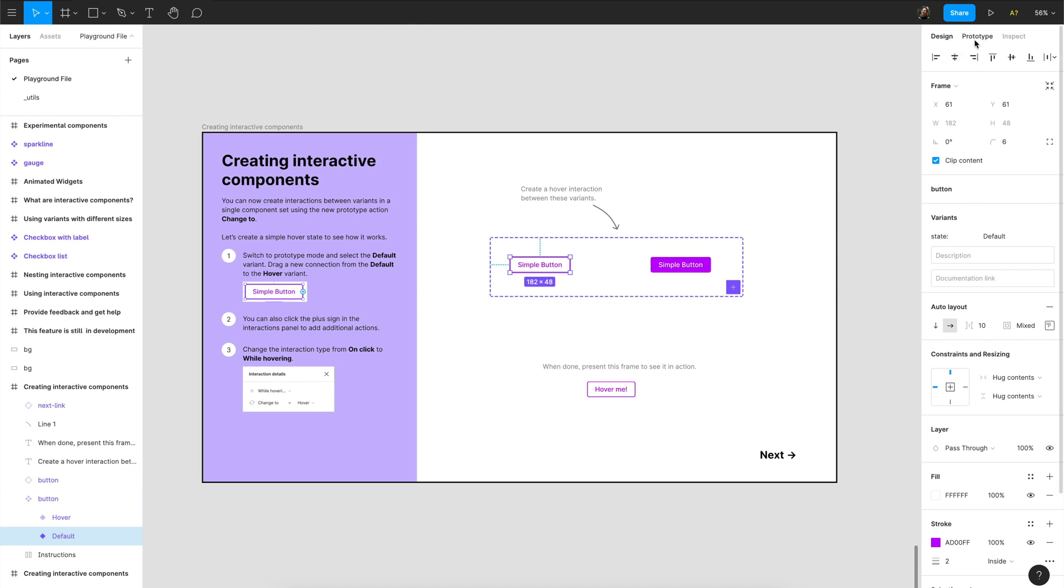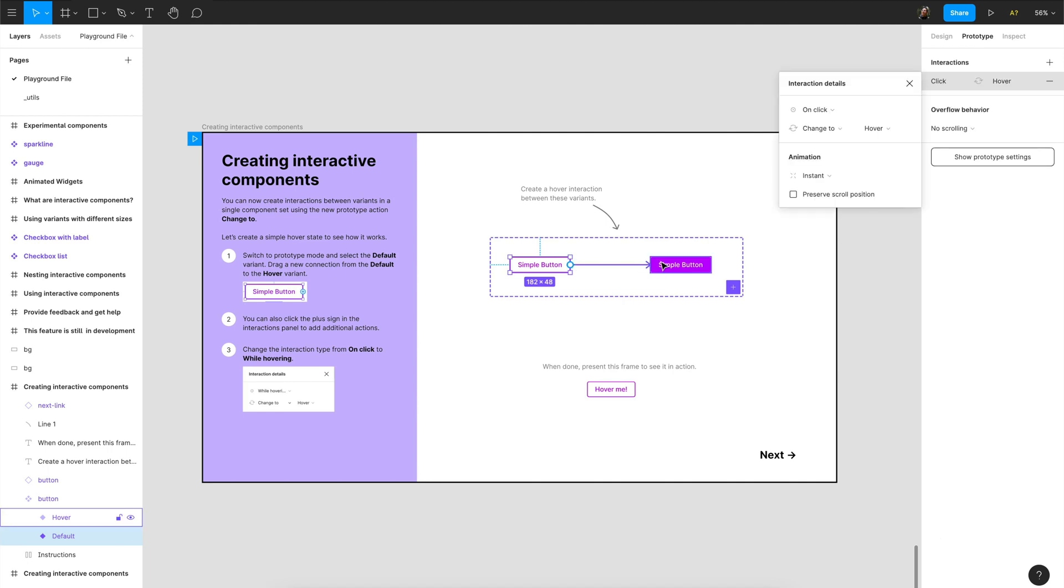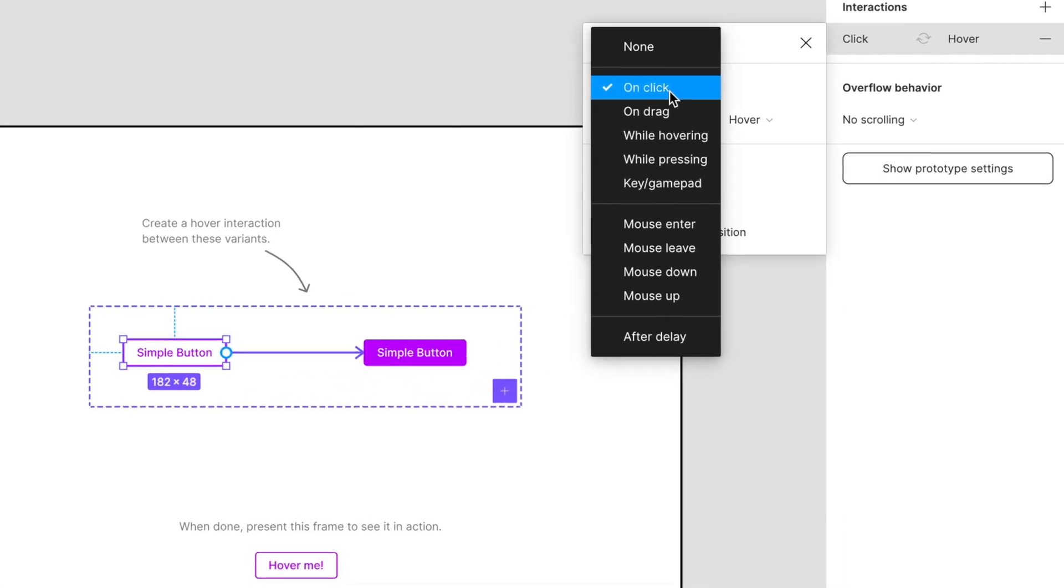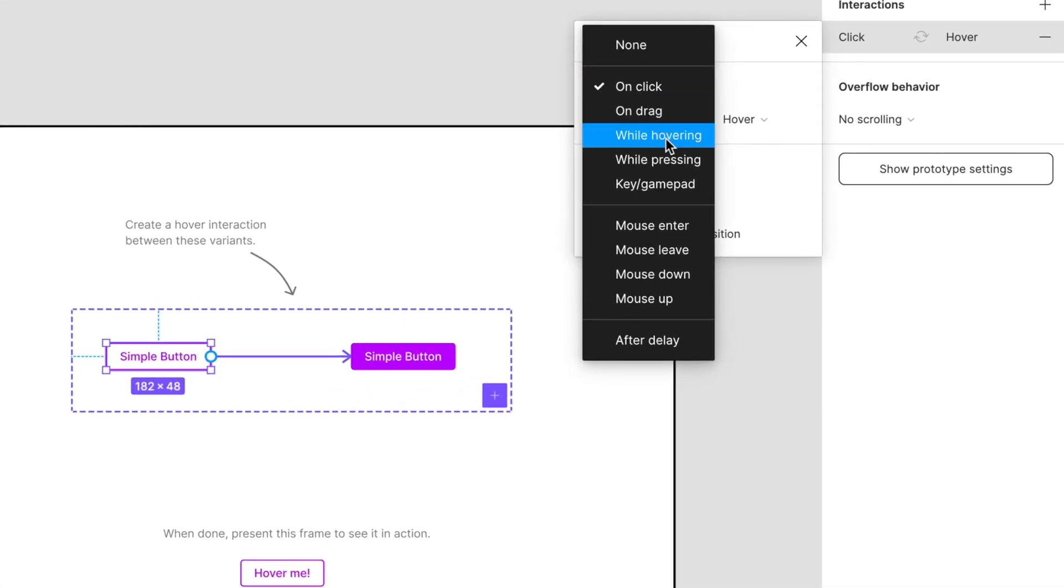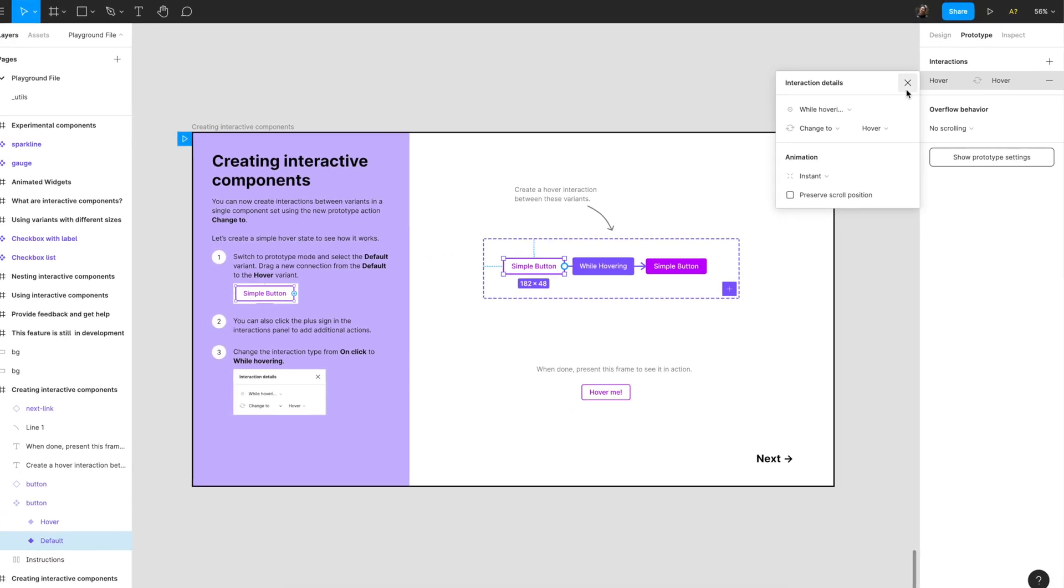I will make a connection to how it looks when it's hovering and then instead of 'on click' I will select 'while hovering'. This is a new menu option in prototyping. Click, that's it. I will close this now and this is an instance.